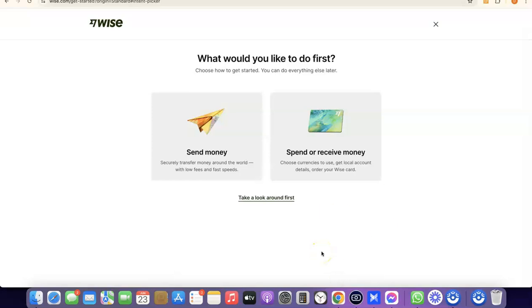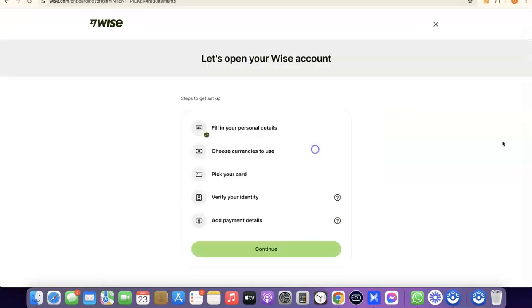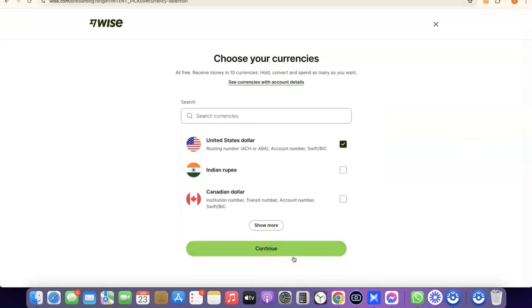We've successfully created our Wise account. It now asks what you'd like to do first — send money or receive money. If you click Receive Money, you'll be able to get your own personal USD bank account in your name. That's the account you'll share with people so they can pay you. If you click Send Money, it will walk you through sending money and verifying your account by uploading your national ID.